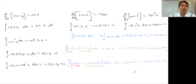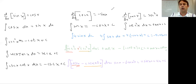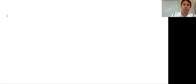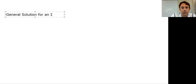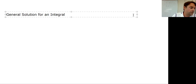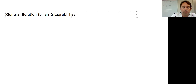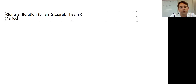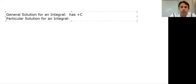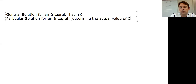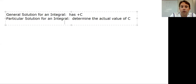We can do integrals and antiderivatives with any expression as long as we can expand it and only use the power rule, plus our trig rules. All these plus C's are what we call general solutions. A general solution always has a plus C at the end. If we want to find a particular solution, we need to determine the actual value of C — and to do that, we need to know some point on the function.